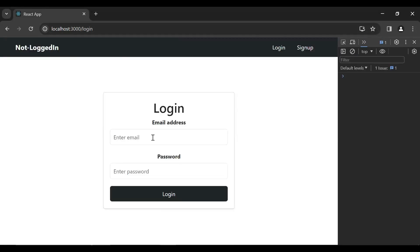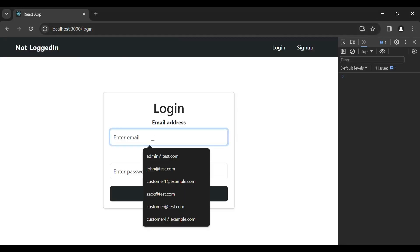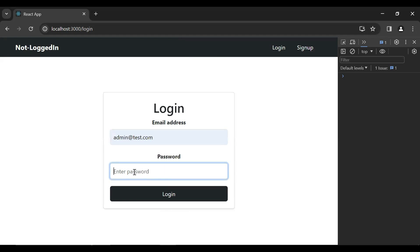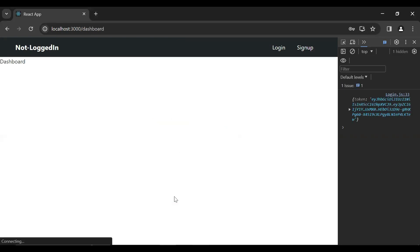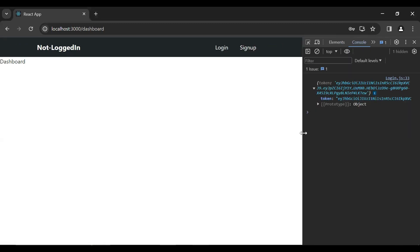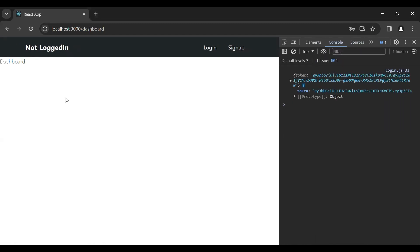Let's add the credentials of the admin and click on the login button. You can see here the response of the API — that is the JWT token of the admin — and it also navigates us to the dashboard component.